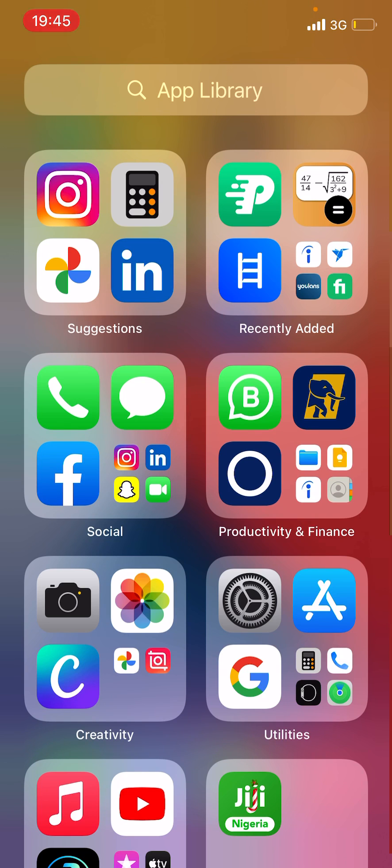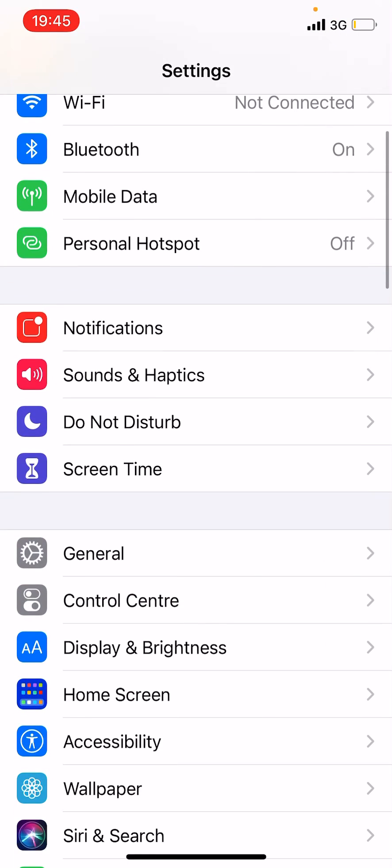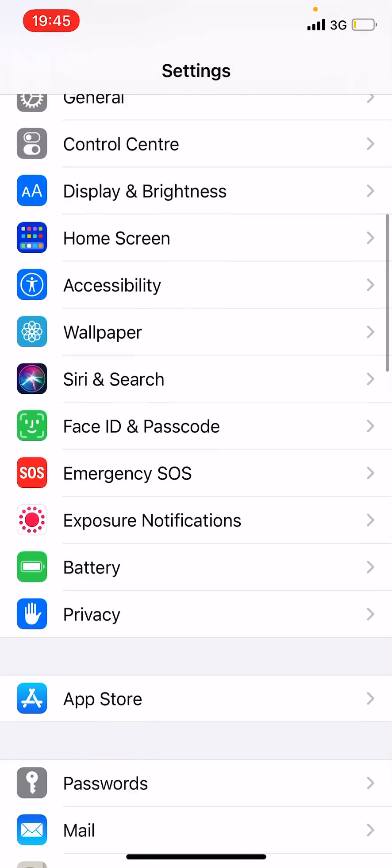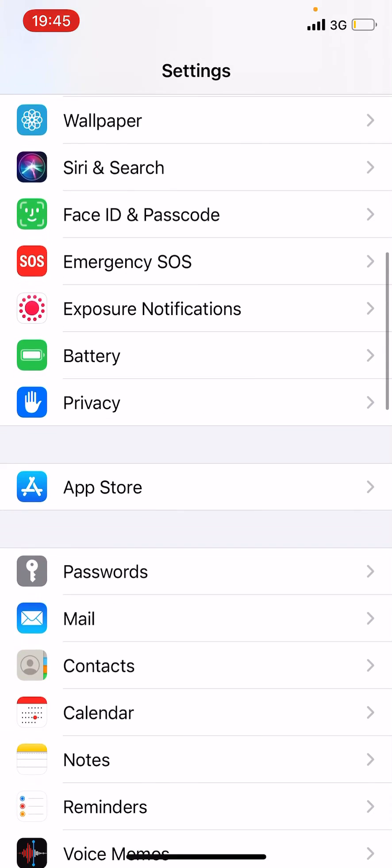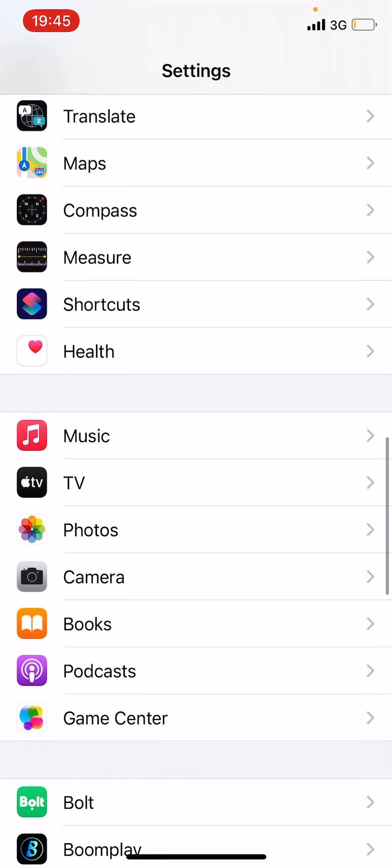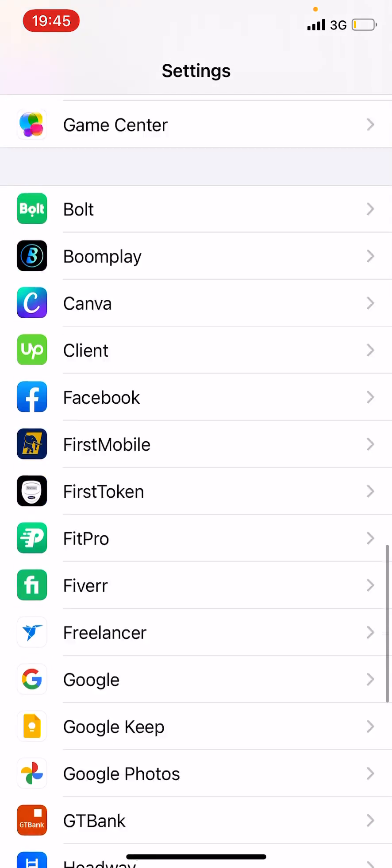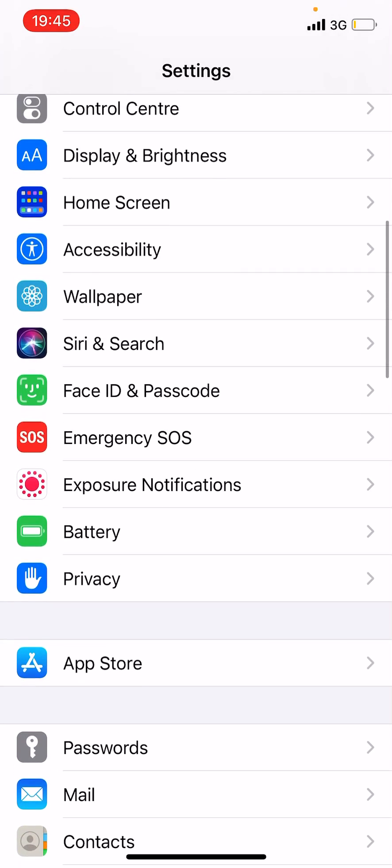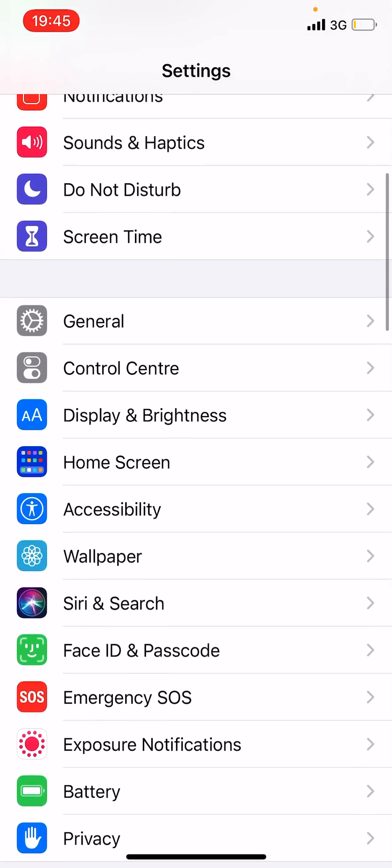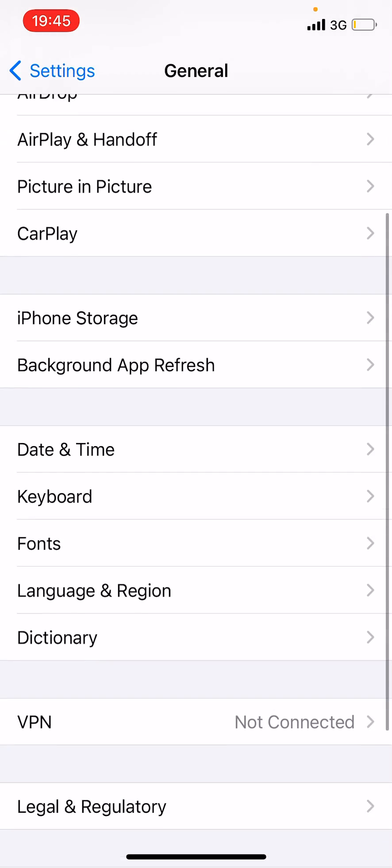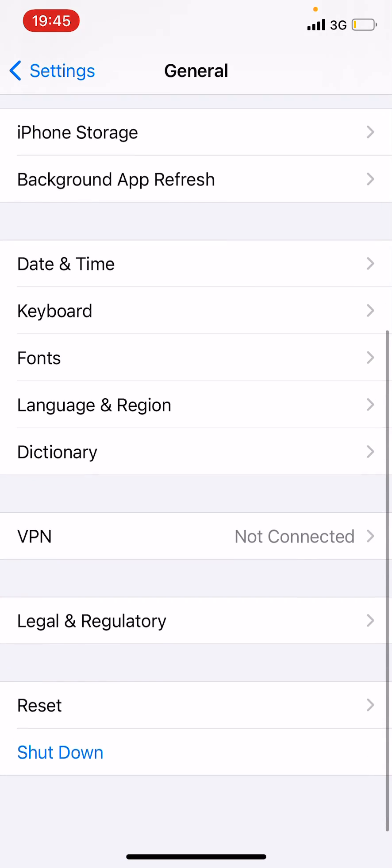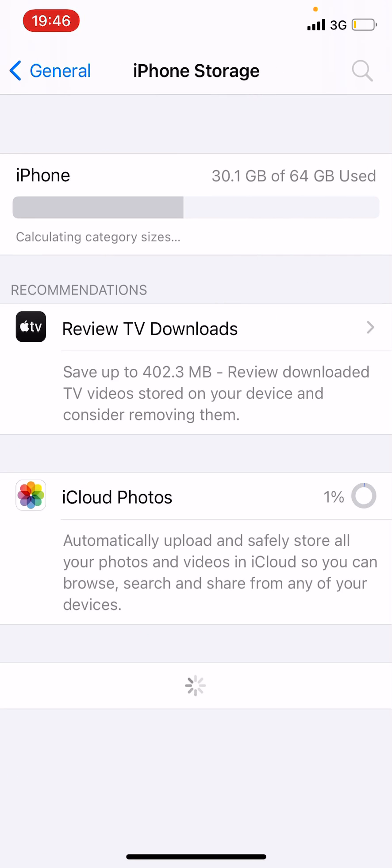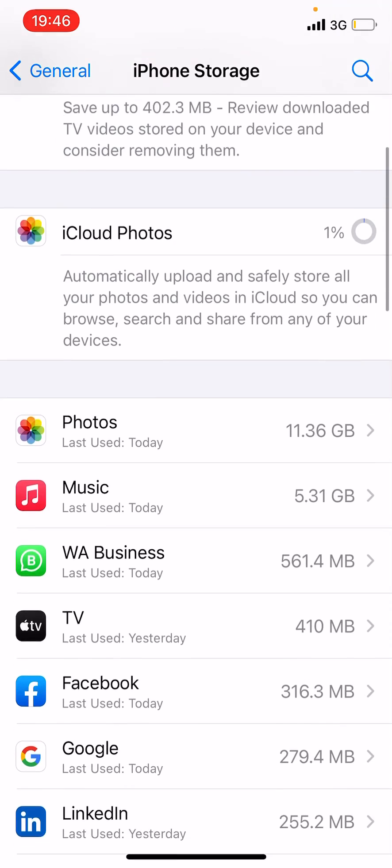So here you go to your Settings, right? Go to your Storage. Where is that storage? Okay, General. Go to General, then iPhone Storage.